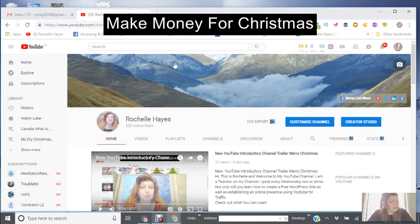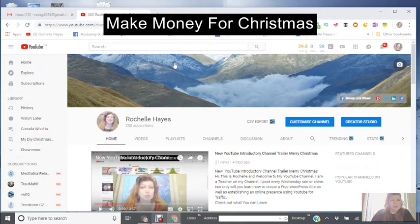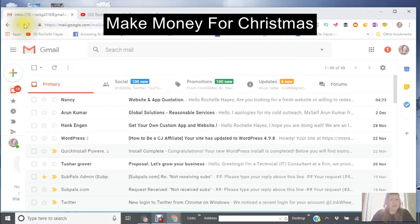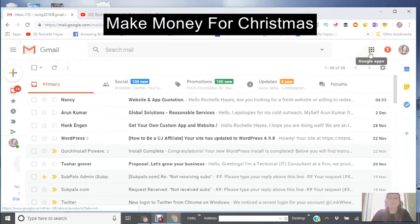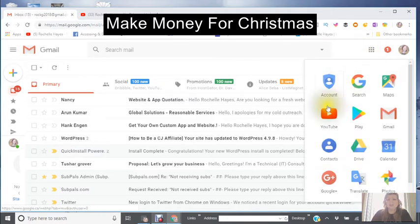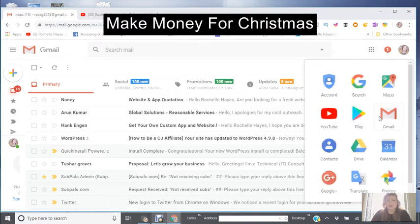Hi, and today we're going to be creating a make money for Christmas page. We're going to be using four accounts and either your own Gmail or you will want to create a Gmail. There are a couple of reasons why you would want to create a Gmail, and I'm going to show you what they are. When you create a Gmail, if you go over to the top right corner where the avatar is and click on those dots, if you're signed into your Google account, you will find that all of the apps in there are all under that one Gmail address.